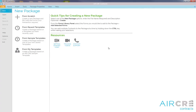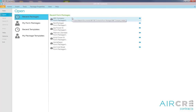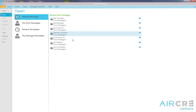To open the saved contract package, from the main menu select File and click Open. The app will display the recent contract packages you've been working on.